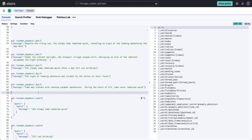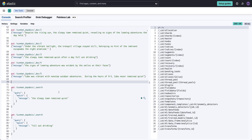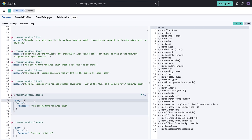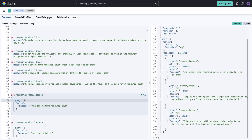This is where I find this pretty darn cool. In this example, I want to find 'the sleepy town remained quiet.' When I run this, it finds three documents that are similar — 'the sleepy town remained quiet,' fantastic; 'the sleepy town remained quiet' again over here; and 'Cabo never remained quiet.'